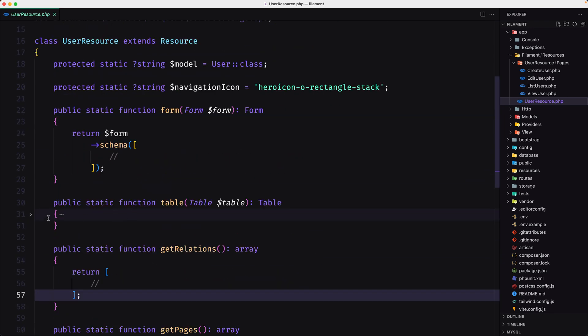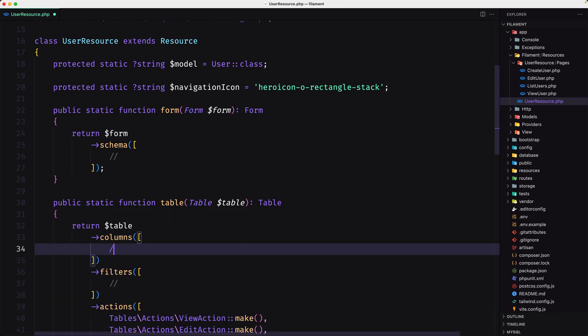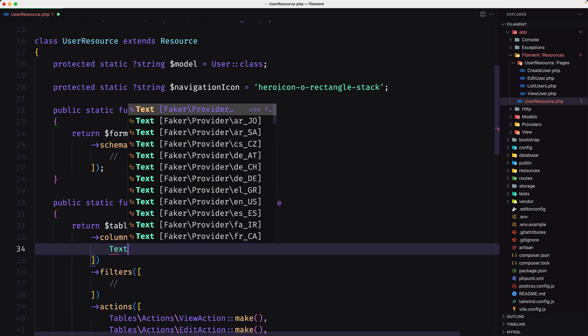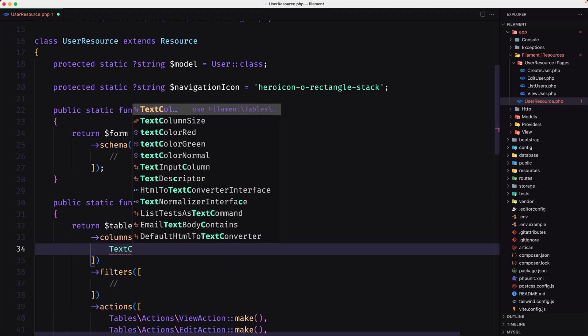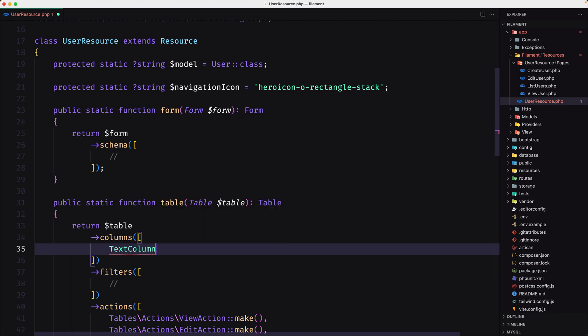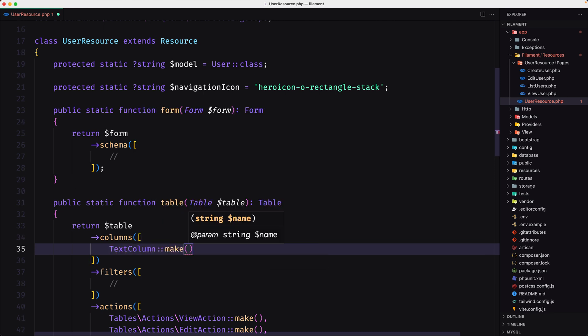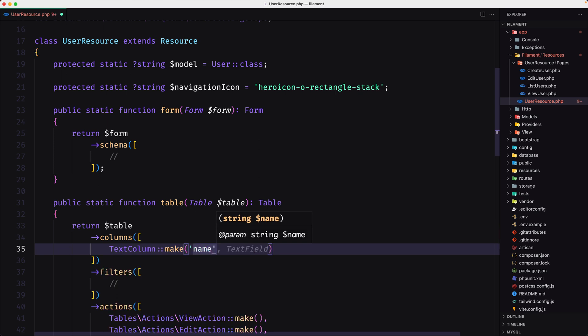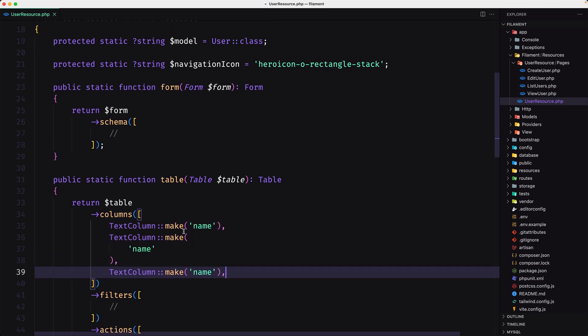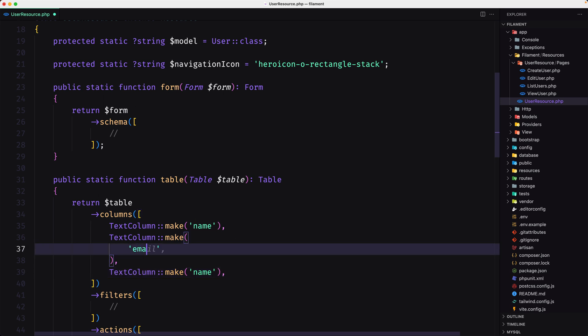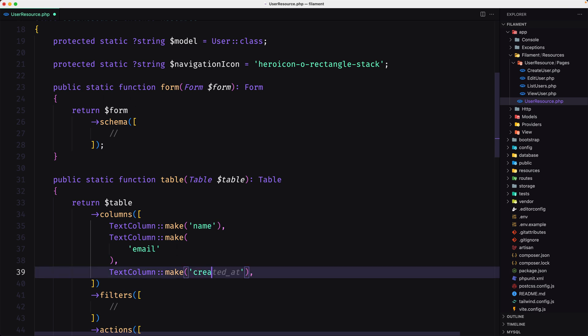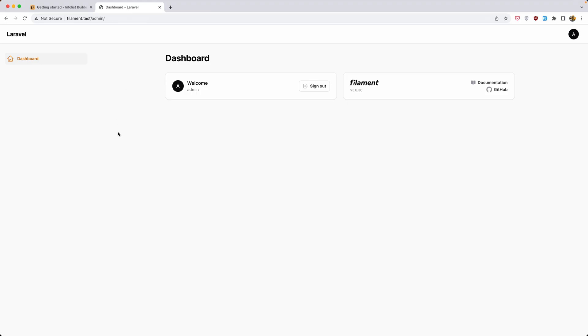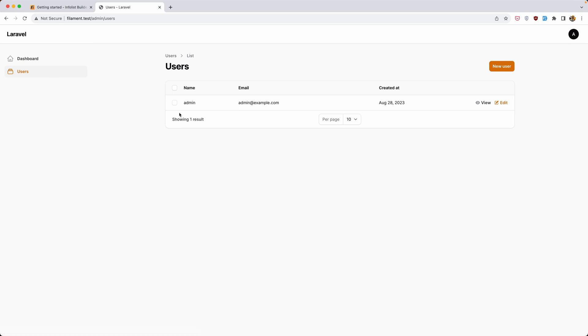Now let's go to this table and I'm going to add the text column. I'm going to say text column make and let's say for the name. Let's copy and paste for the email and for the created at. This is going to be for the email and this, let's say created at. And I'm going to say here this is the date. So let's save and let's see now on the browser. Here, refresh, go to the users, and yeah, here is the user.